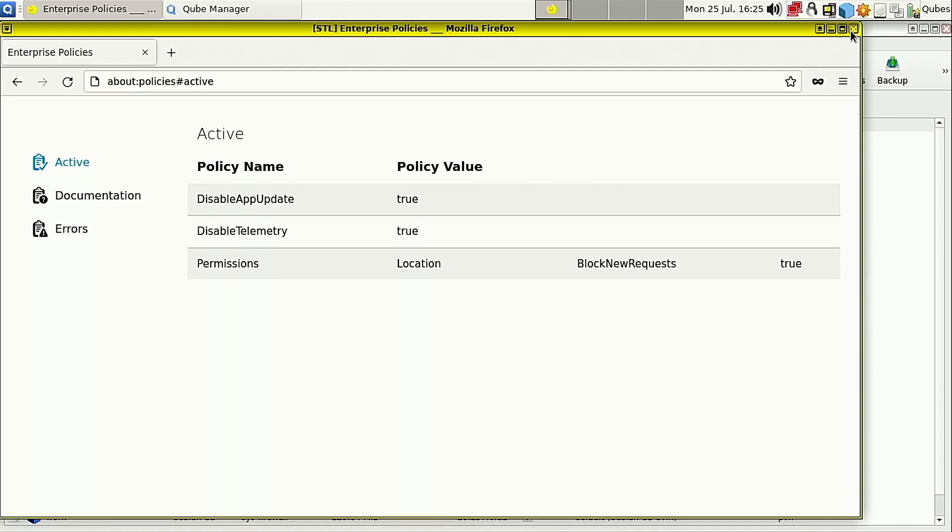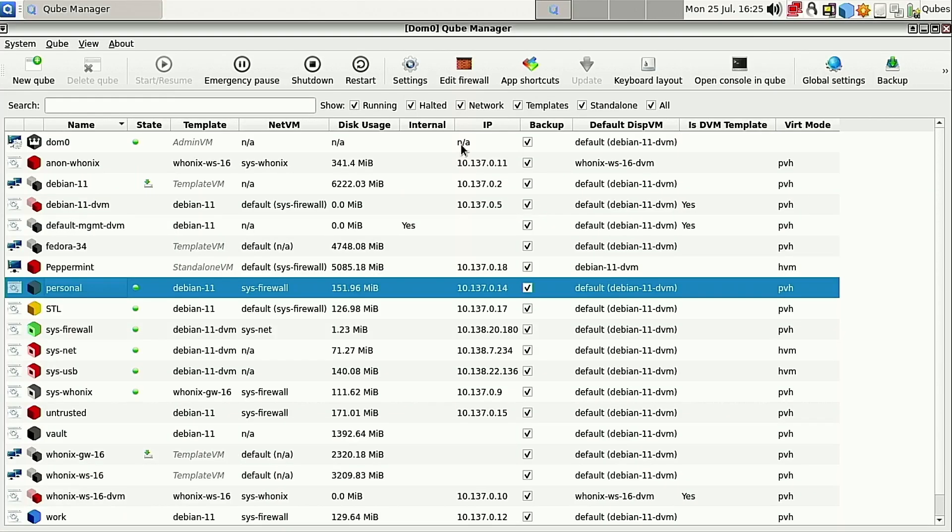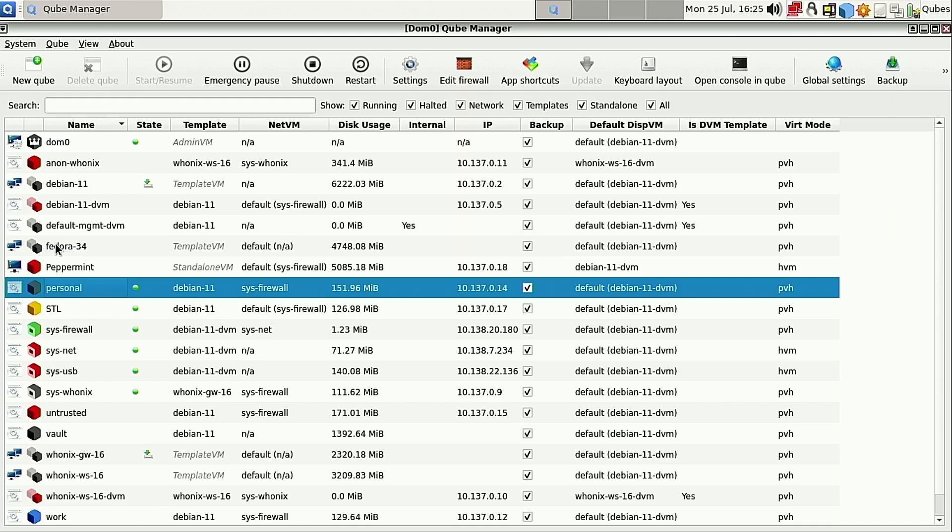Now, in theory, it is possible to use the same principle to deploy extensions across. And what that would look like is inside of your /usr/lib/Firefox-ESR/distributions you create another folder called extensions and you drop your extensions in there. I have done that and I could not get those to work. So if you have any advice as to getting extensions also deployed across, please go ahead and let me know in the comments. I did all of the basic testing. I was at this for a good few hours and could not get that to work.